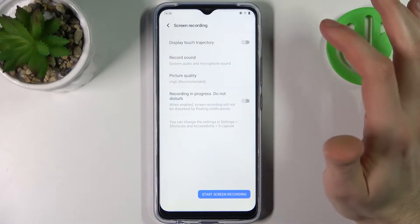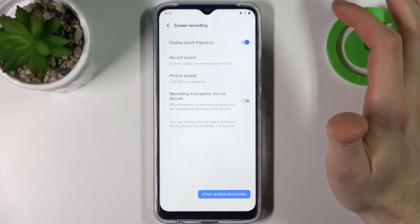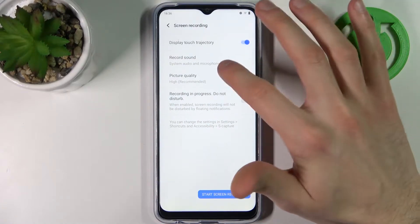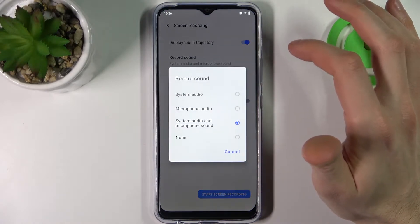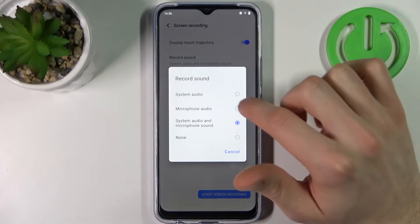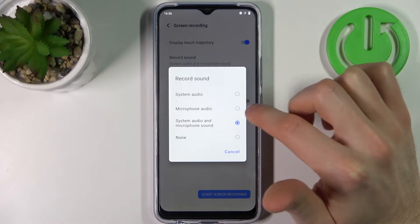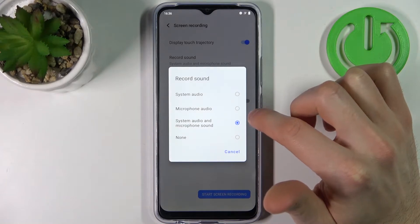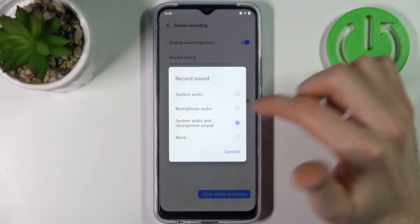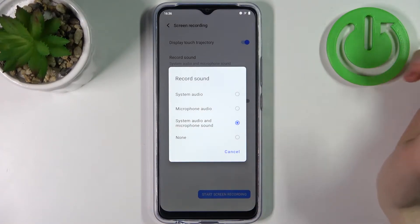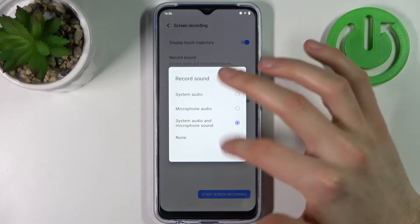For example, you can display touch trajectory. You can manage sound settings — for example, you can record system sound, microphone audio, system audio and microphone sound, or just none.